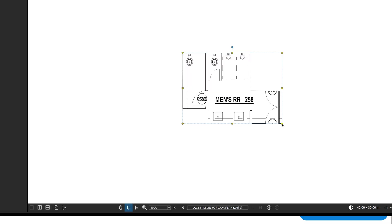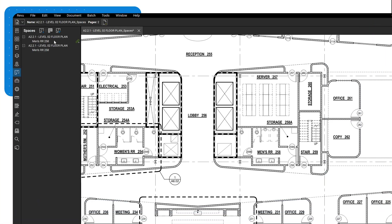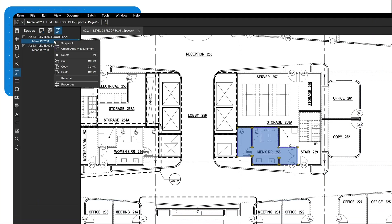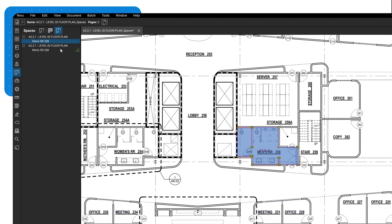The snapshot retains the name of the original space, and any markup added to either version will be associated with the same space. You can also select the Create Area Measurement option, which instantly generates an area measurement using the default properties and scale set for your drawing.